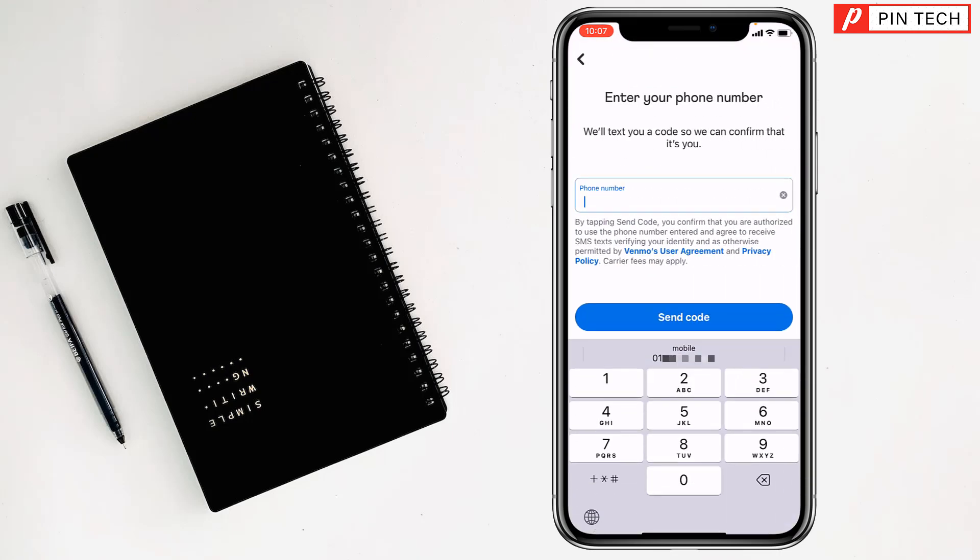Then you have to enter a valid and active phone number because they will send a code to that phone number, and you have to type that code here.